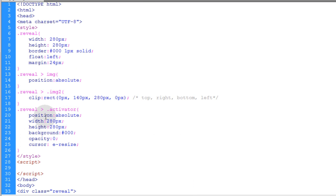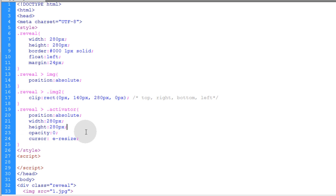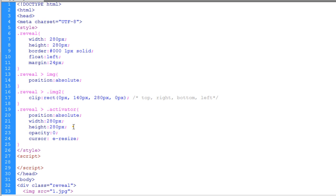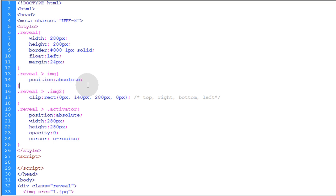Then finally we have the activator properties. So this is the properties that are applied to this div here that we're using for the activator. We give that position absolute so it stacks right on top of the two images. We make its opacity zero so we can see right through it. I made its background black but you don't have to have a background color there. I just put that in place while I was experimenting. We give it the same width and height as our images and then we make the cursor the e-resize and that gives you the little double arrow that goes left and right. When the user's mouse goes over the element they'll see a little double arrow that lets them know that they can move things left and right.